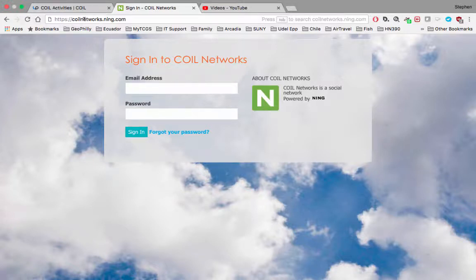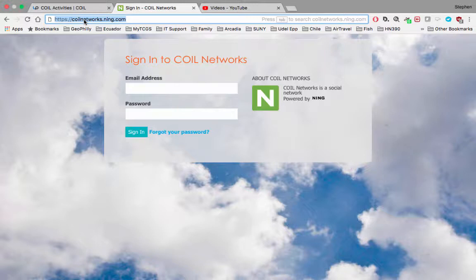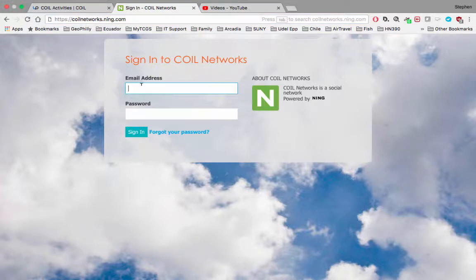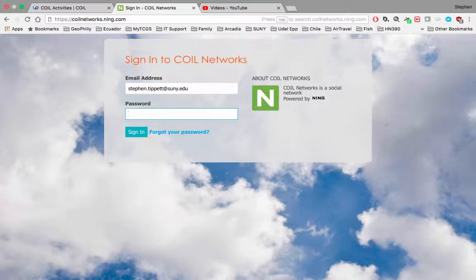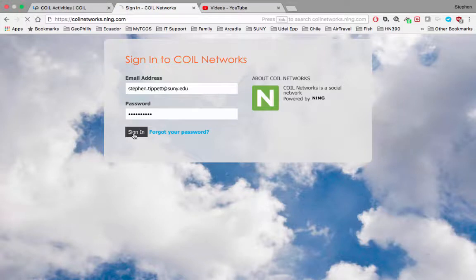The first thing we'll do is go to COIL Networks. This is after you've requested your account and it's been approved. At that point you'll be able to sign in. You just use the email address that you signed up with and your password, and sign in.